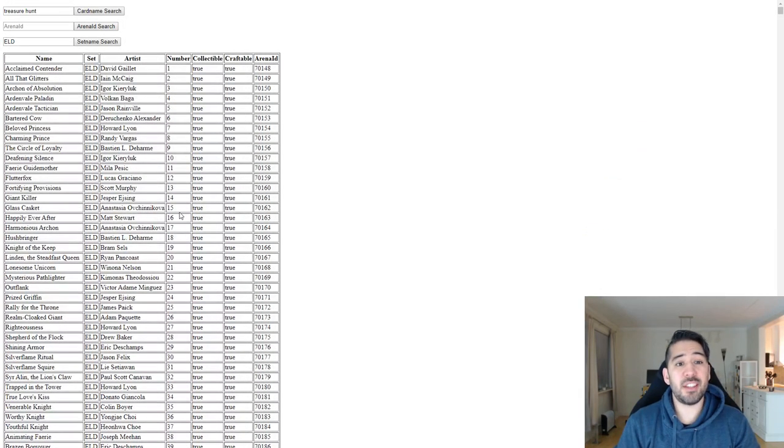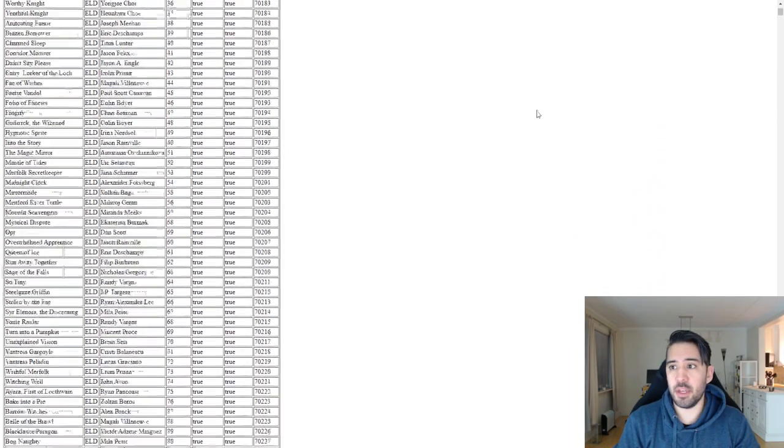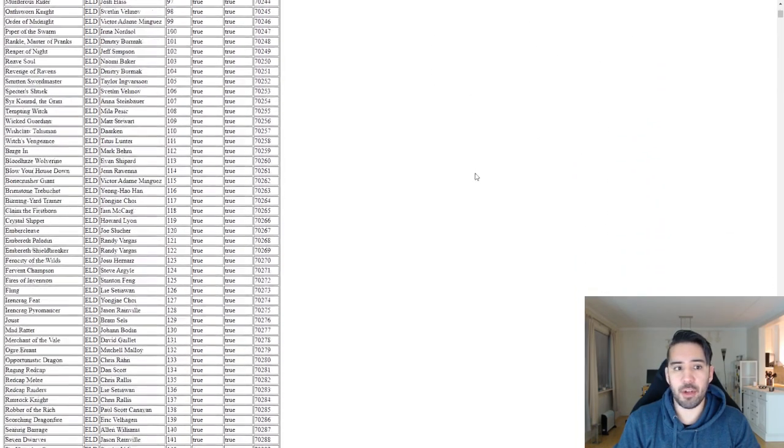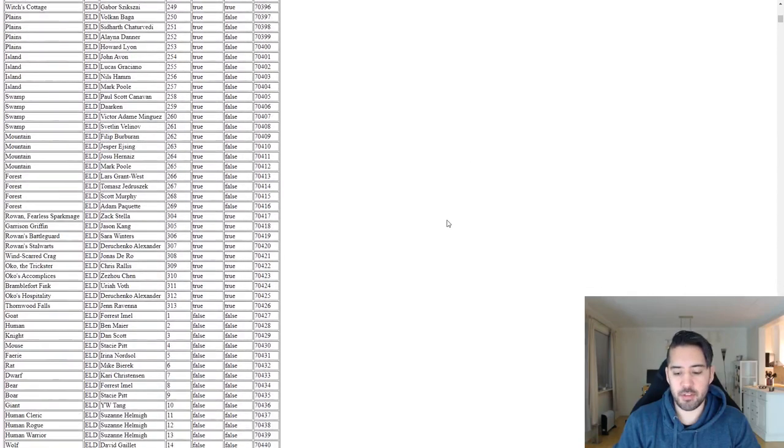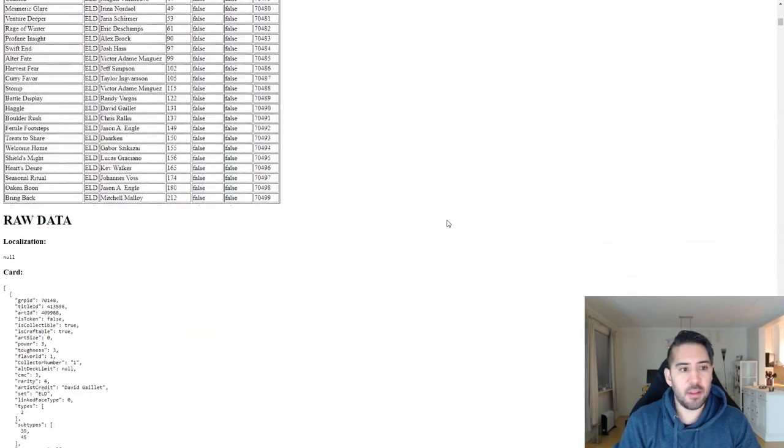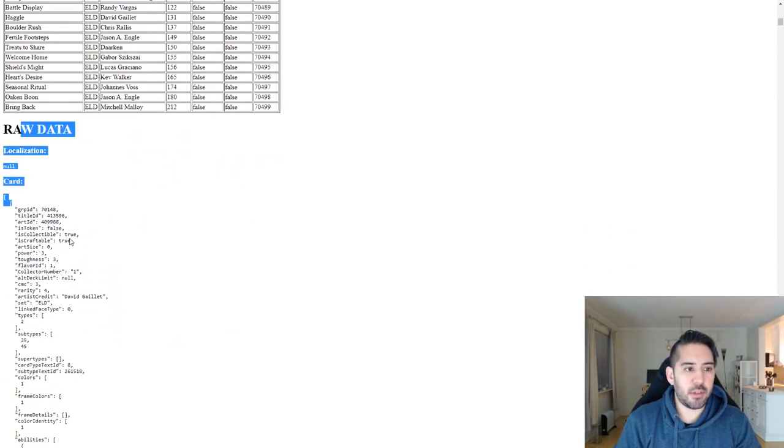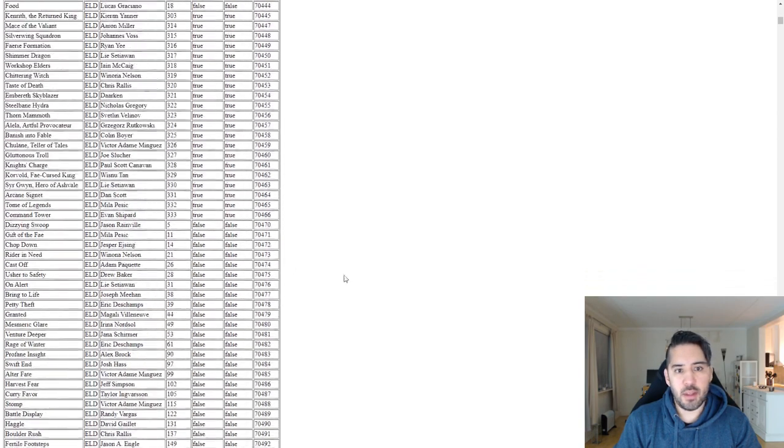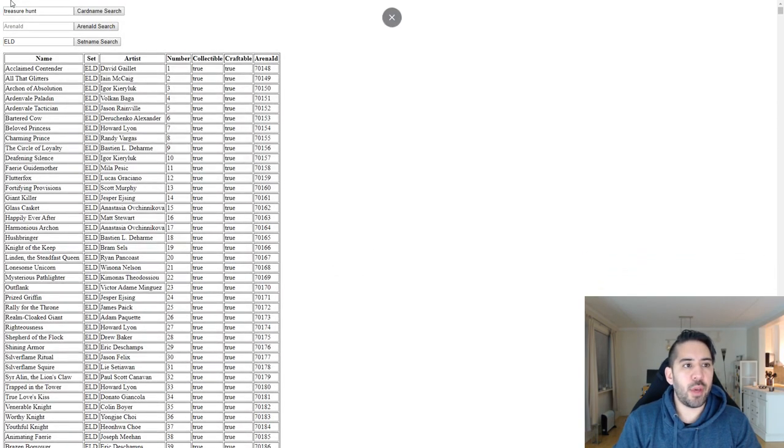So this is a very simple script. I haven't included any jQuery or anything like this, it's just pure JavaScript. As you can see down here, I also include the raw data. So I'm just going to do a little quick walkthrough with how this works.